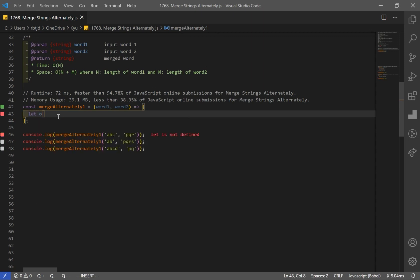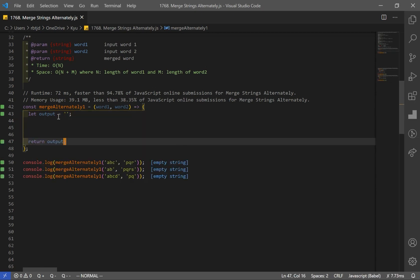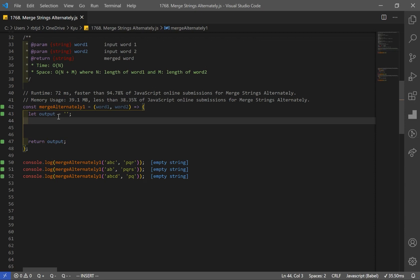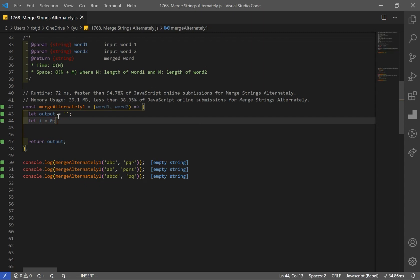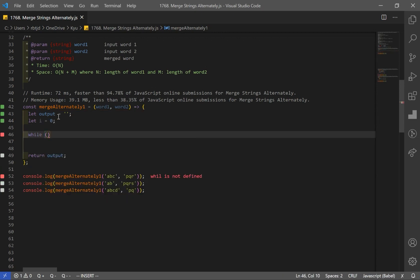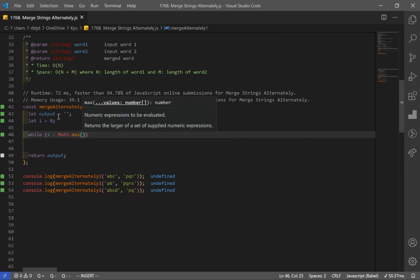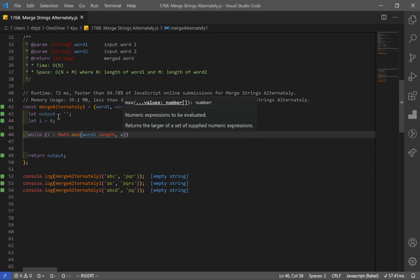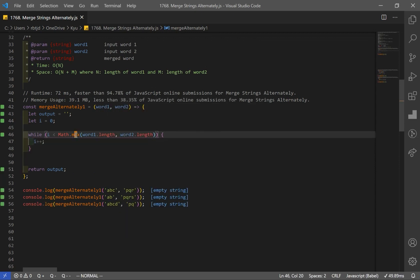Now let's start coding our solution. First thing I'm going to do is make a variable named output — this will be our result — and let's just return this right now. I'll use a while loop for this solution. Let's declare our index, which is going to be equal to zero. Let's create our while loop, and this is going to iterate as long as the length of the shorter word. So how do we get the length of the shorter word? We're going to use Math.min and pass in word1.length and word2.length.